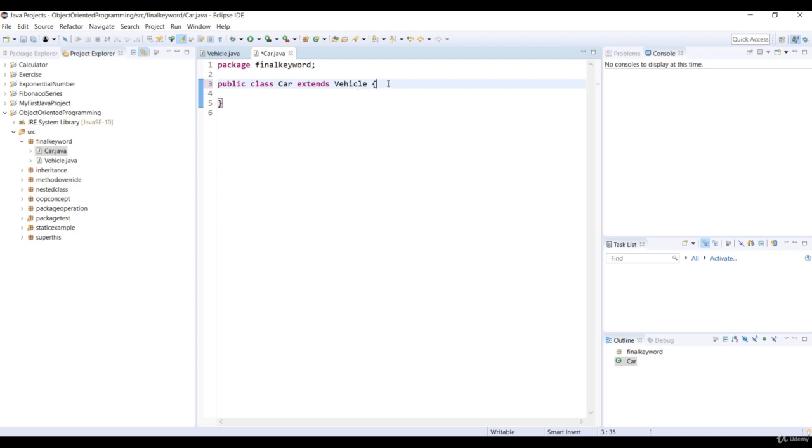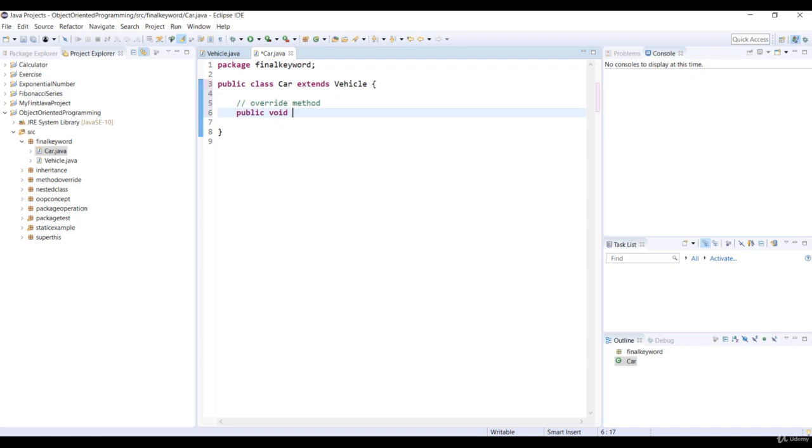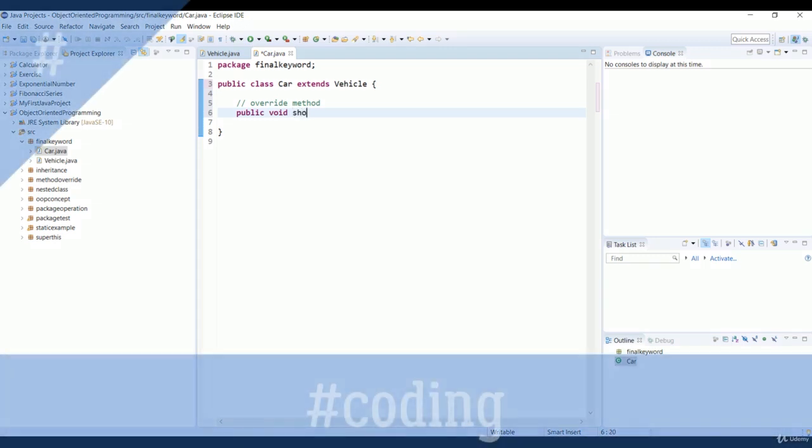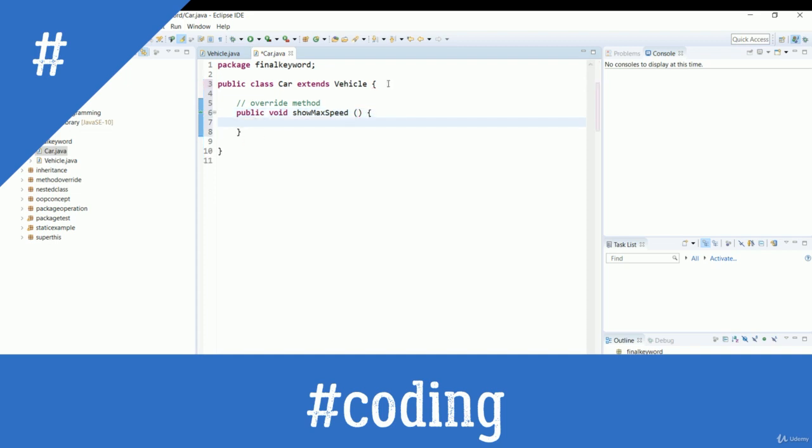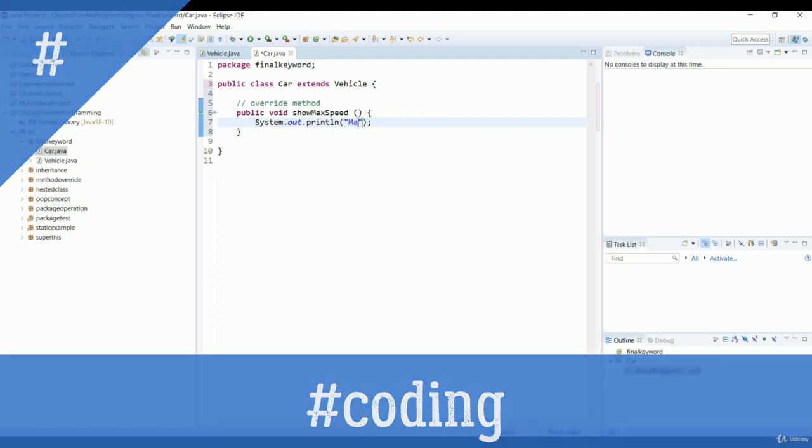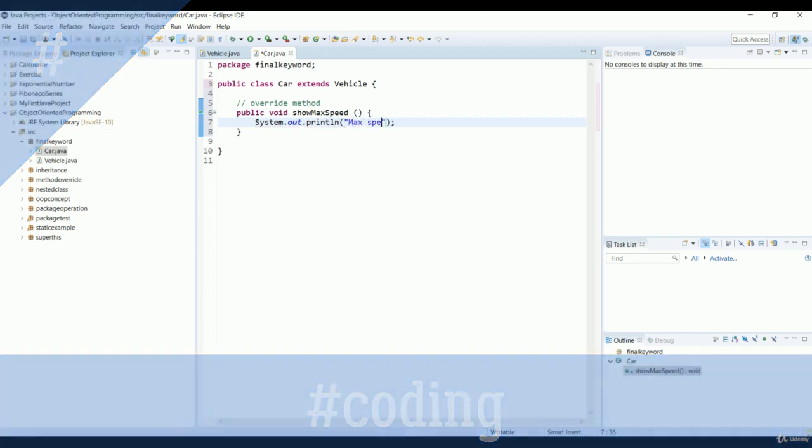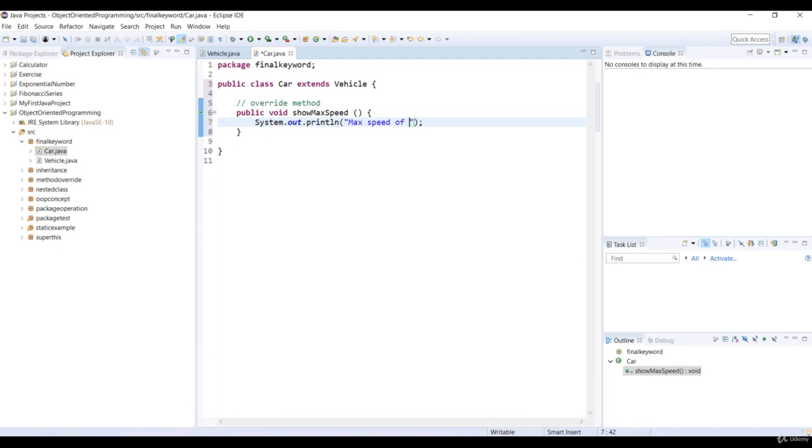Now, in the car class, we can override the maxSpeed method of the superclass vehicle. And we can print the message, maxSpeed of car is 320, by using the print method. Remember to save the code.